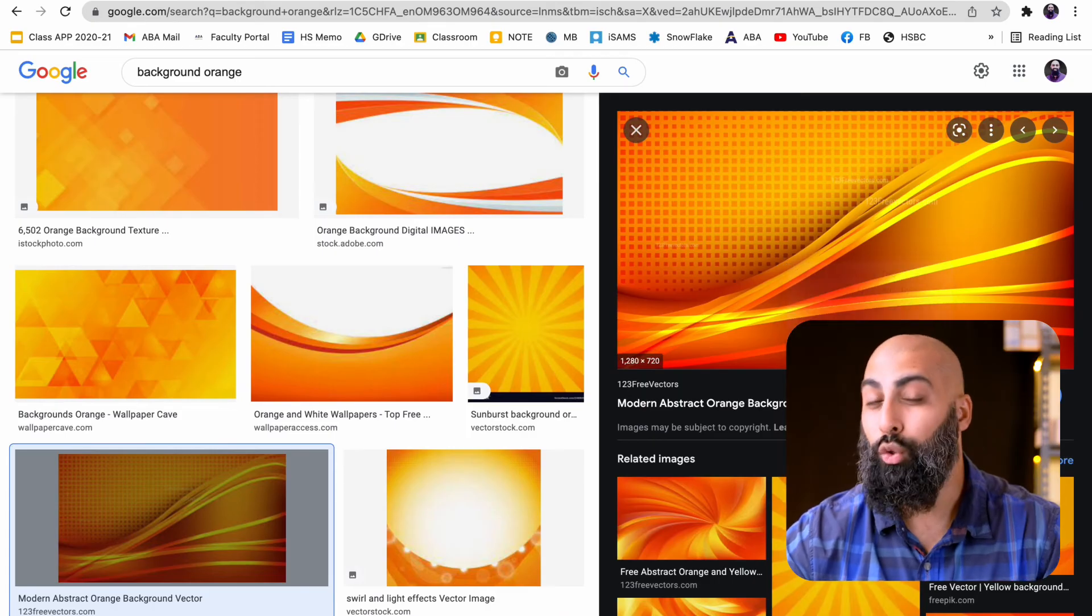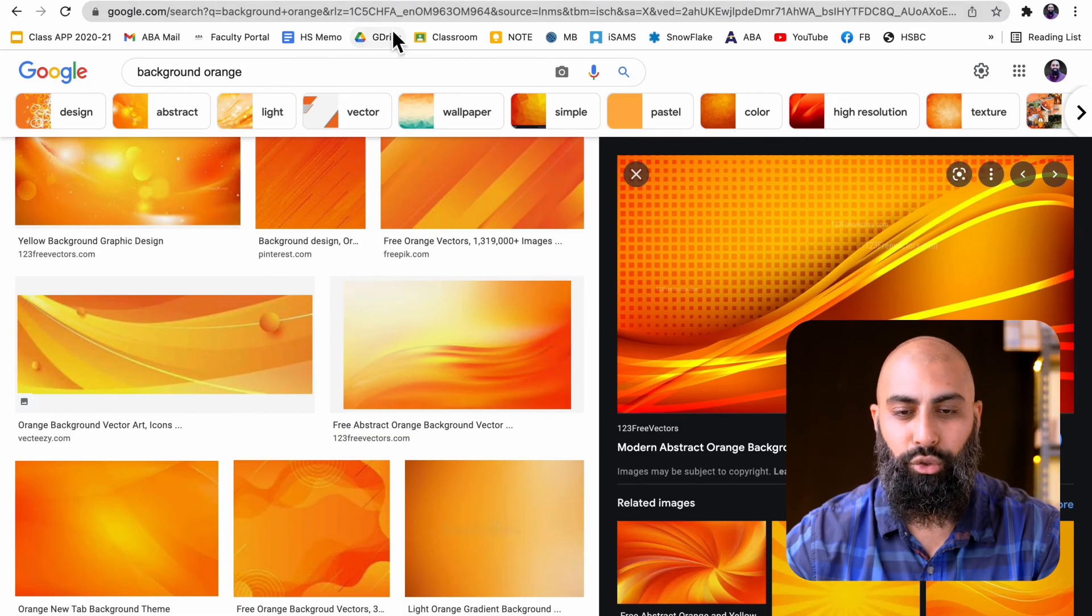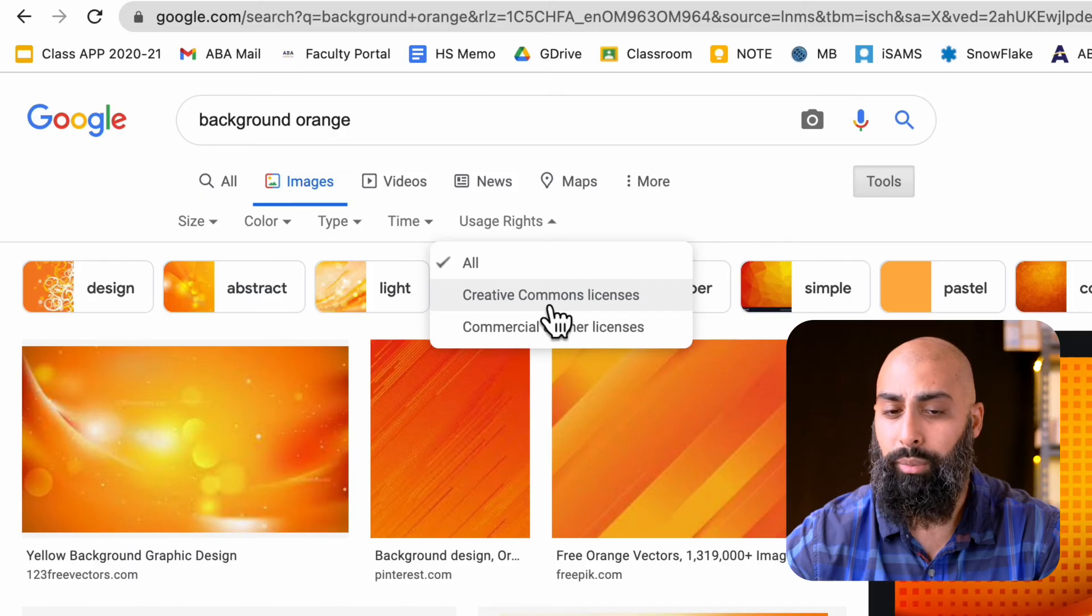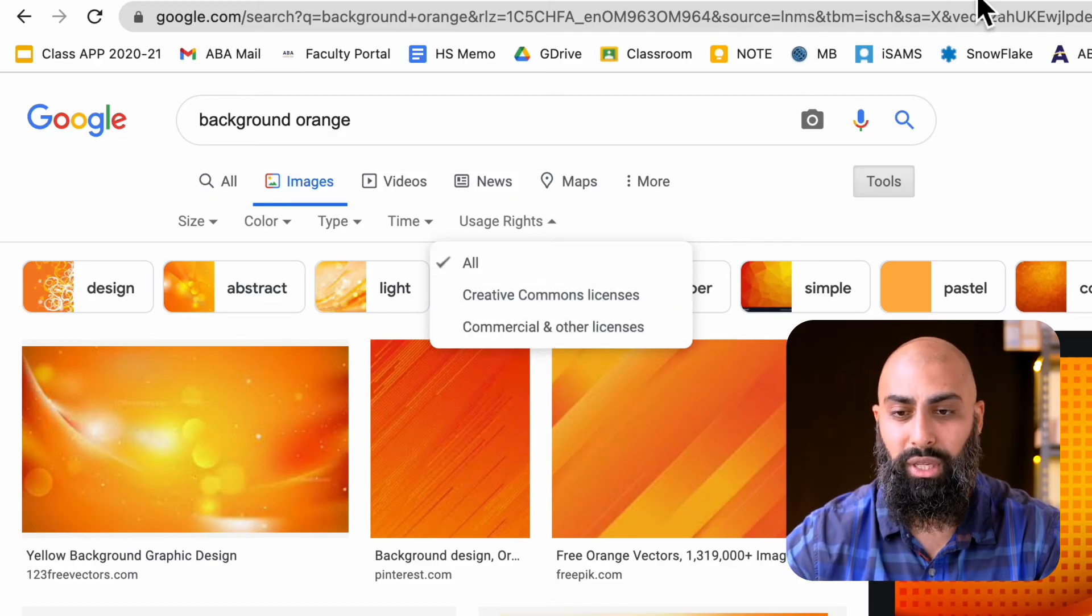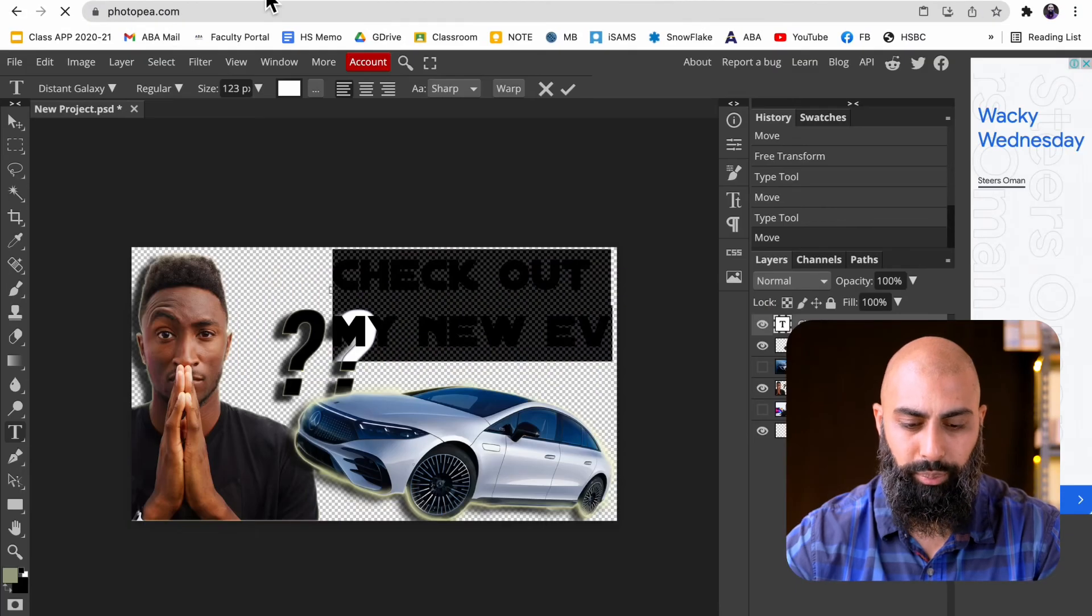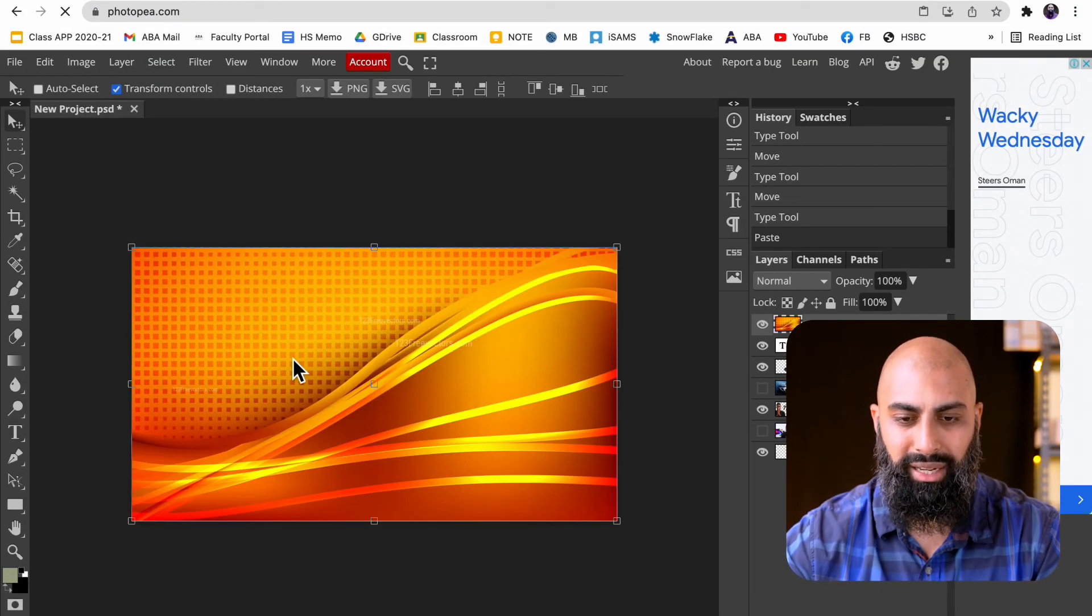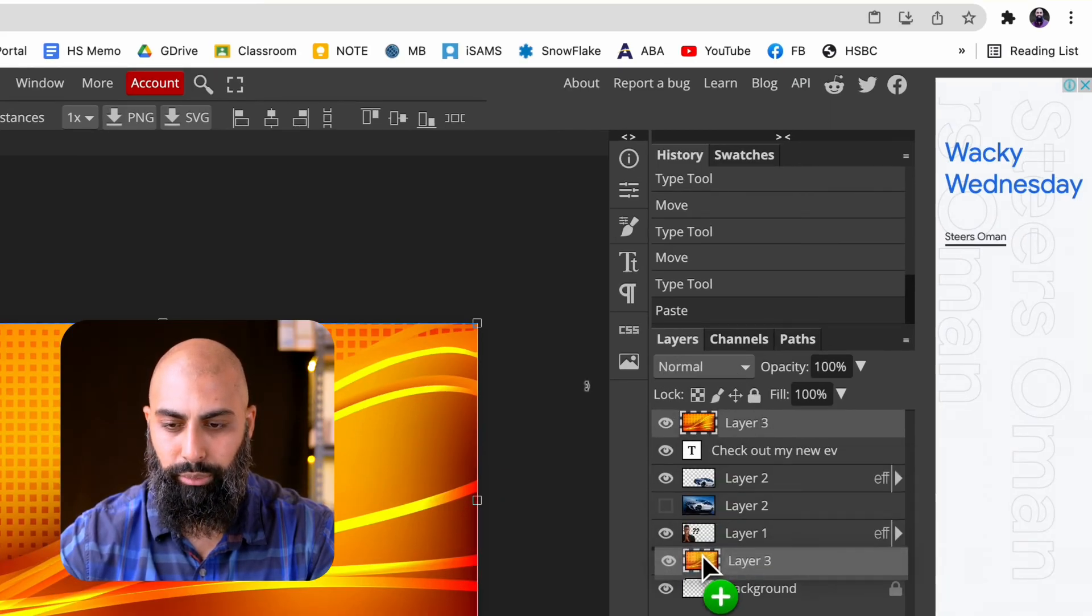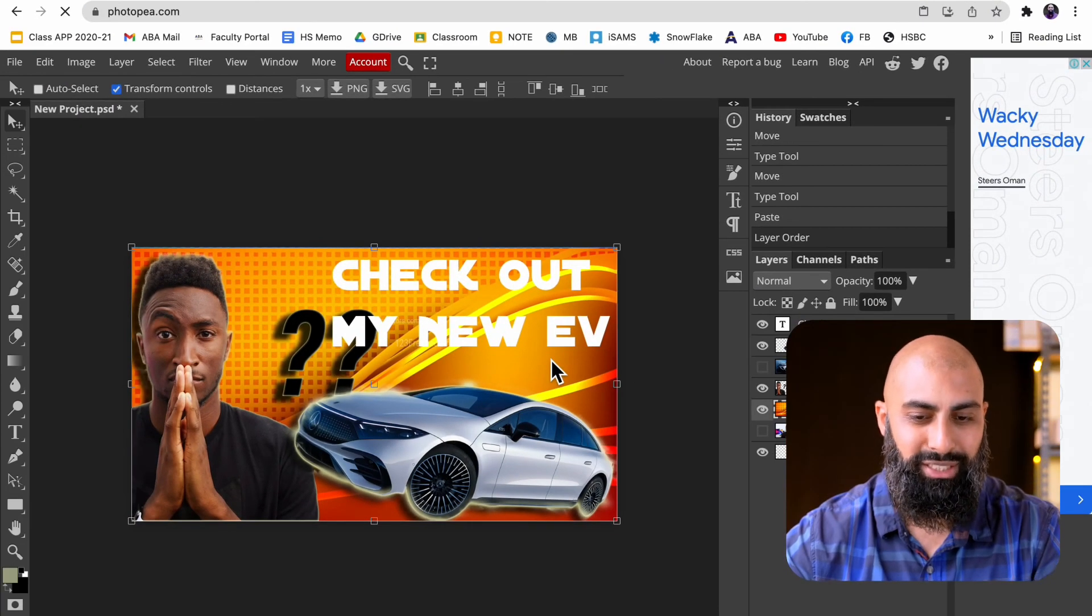Of course, when you're doing this and teaching it to students or doing it for yourself, make sure you've gone to tools, done usage rights, and got Creative Commons licenses so that you're allowed to use it. Let me quickly throw it down in Photopea. Let's go to image and paste. Now, it's obviously not in the right space, so I'm going to drag down that layer past Marques's head. That's looking pretty sweet.